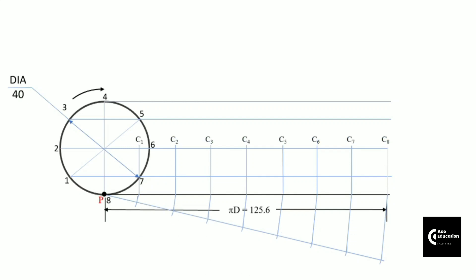Name these points c1, c2, c3, up to c8. Every one division on the circle will be exactly equal to one division on this center line path, because these are 8 equal divisions along the circumference. So whenever the circle rolls one division ahead — from c to c1, c1 to c2, and so on — point P also moves along the circumference by one equal division each time.